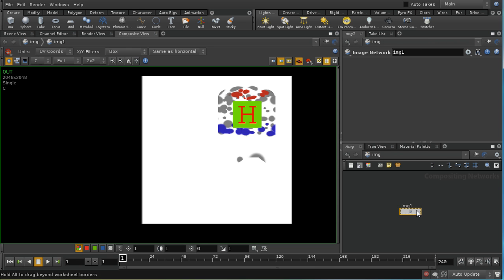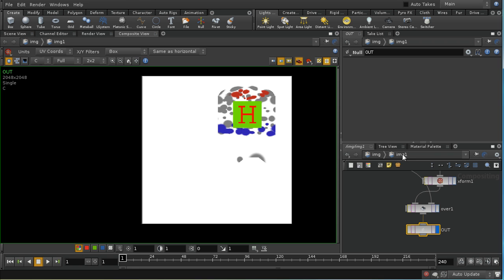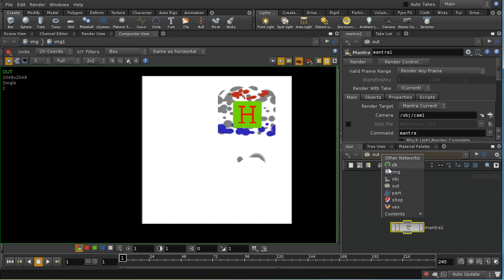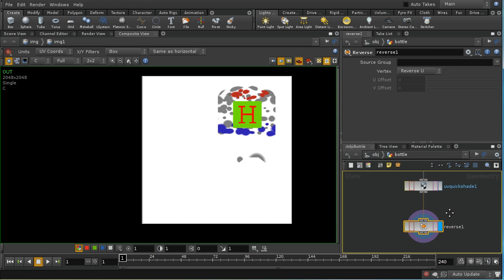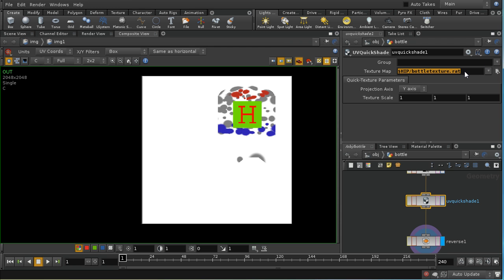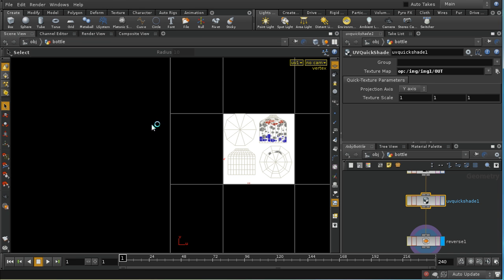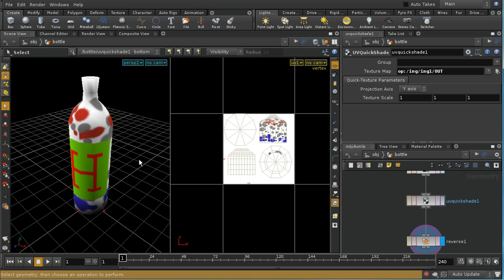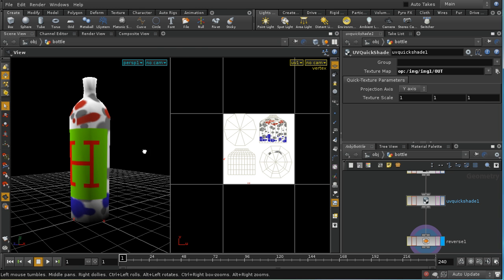I'm going to add a Null here and call it 'out'. We need to remember the address: it's inside the Image Network, inside manager 'image1', then 'out'. Going into my object — the bottle — on the Quickshade node, I'll replace the disk-referenced texture with the syntax 'op:' — this is the syntax used throughout Houdini for referencing another node rather than a file on disk. In this case: op:/image1/out. And in the scene view, we can see it's now displaying the label on the bottle.